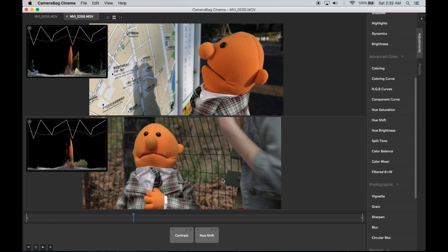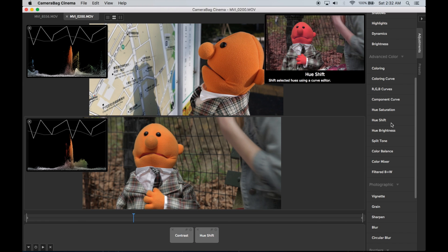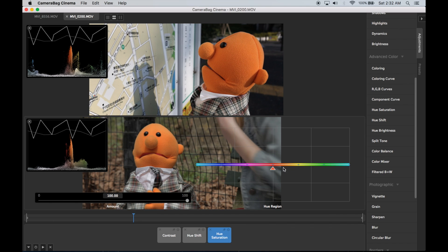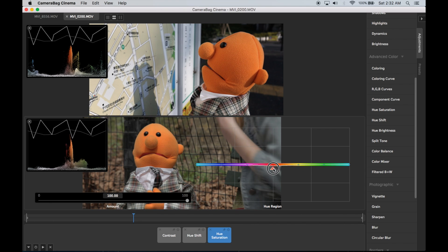Another thing that we might want to try is adjusting the saturation of the different hues. So I'm going to drop in a hue saturation tile and get that a little bit tweaked here just to tone it down just a little bit.